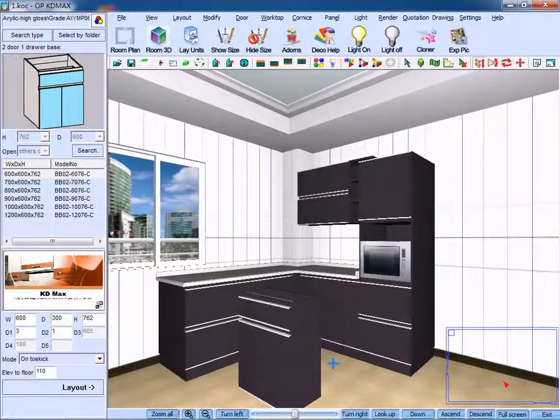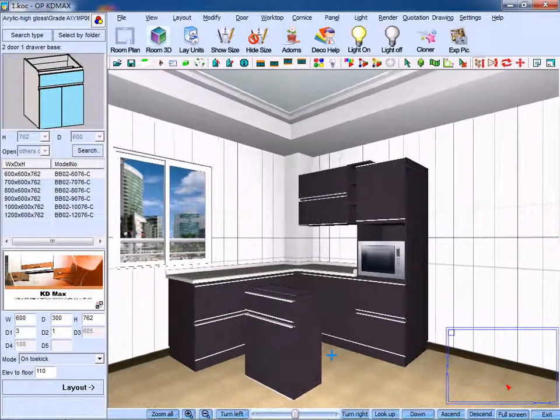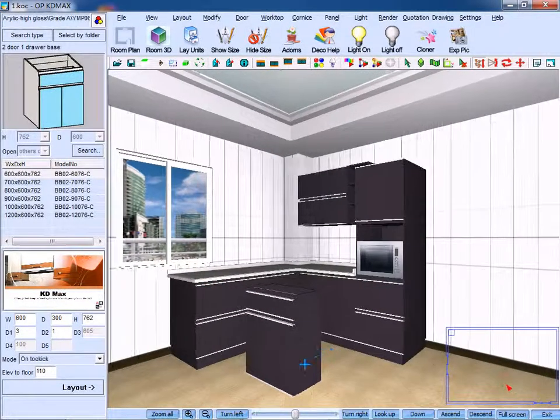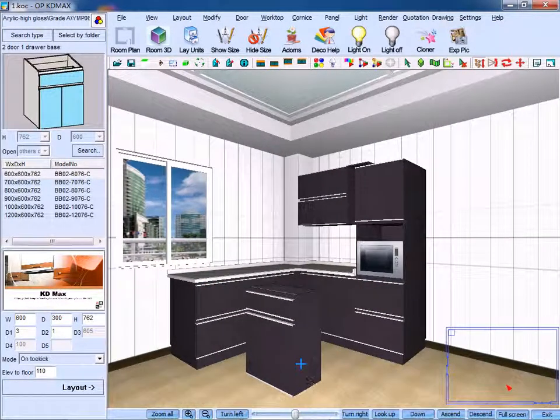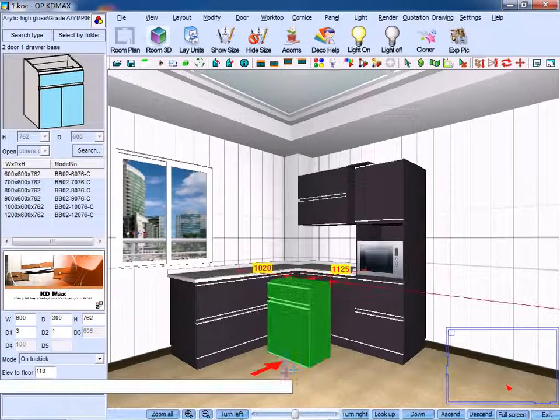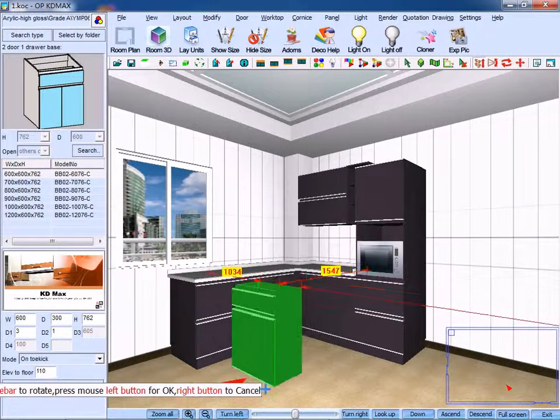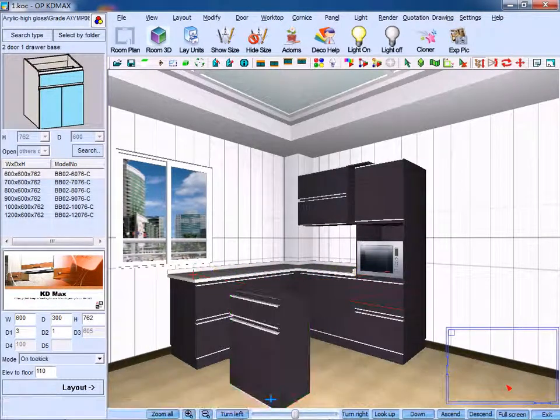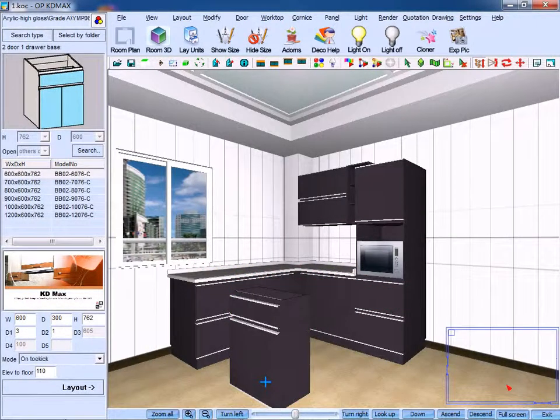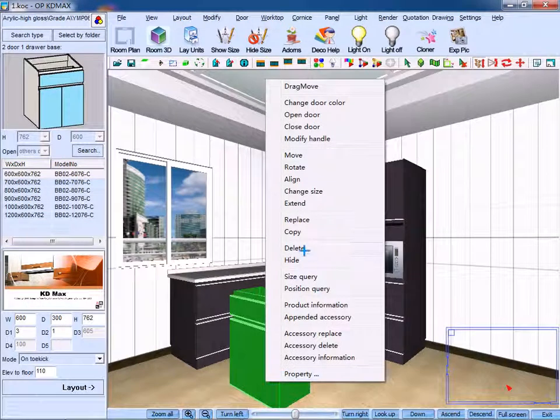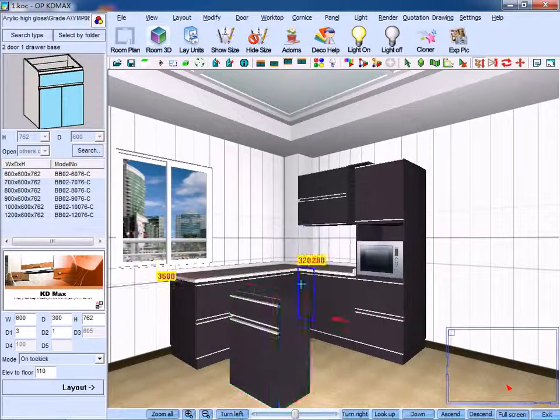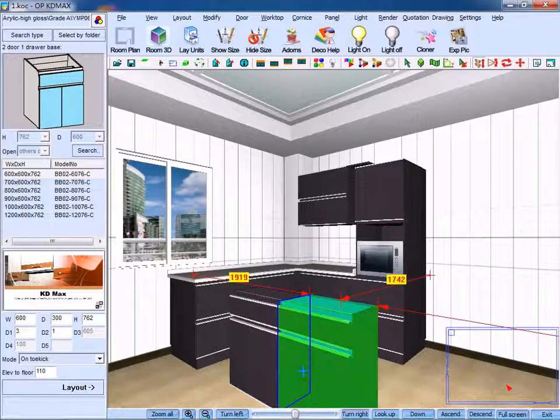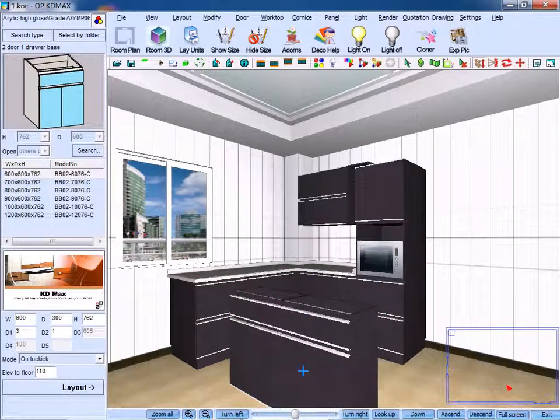If you want to move its position, just double click it, then right click it. Select copy and copy it to another suitable position.